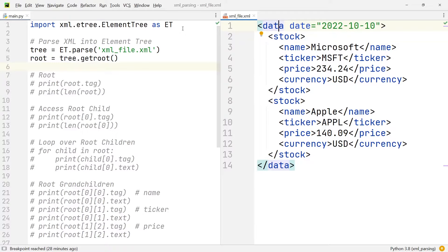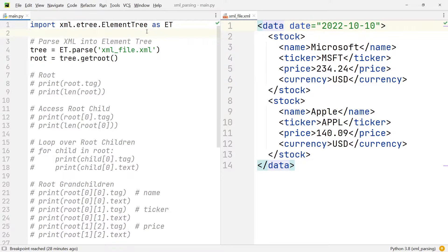In the editor on the left hand side, I'm going to have the Python file open within which we're going to write the code that extracts the data from the XML file on the right hand side. In order to parse the XML file, we're going to be making use of a module called ElementTree. So in the very first line of code, we're going to have an import of the ElementTree module. The next thing we need to do is parse the XML file into an element tree that we can then retrieve data from.